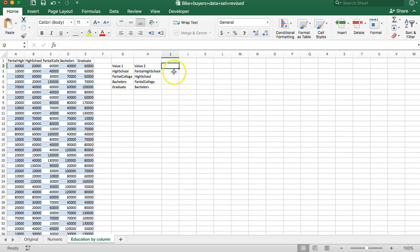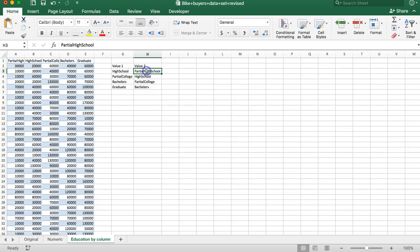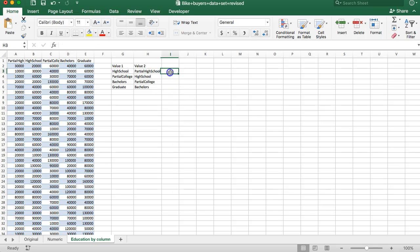So we want a p-value, which you learned in the last video about ANOVAs. We want to know what's the likelihood that the difference we find in high school to partial high school is due to chance or due to there being some actual difference in the quality of education from finishing high school to only doing part of it. So here's how I do that. Equals t-test.